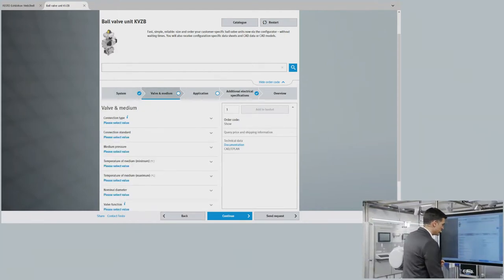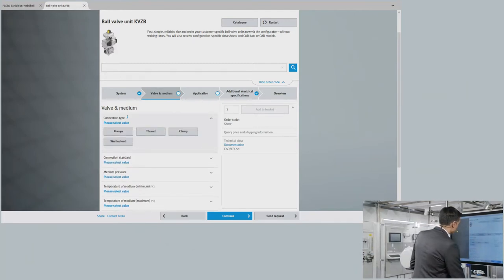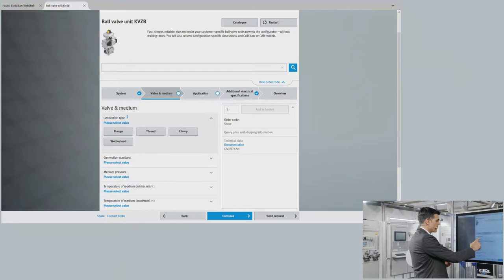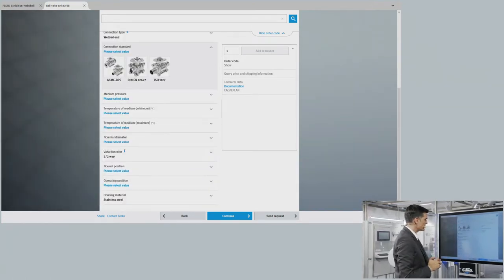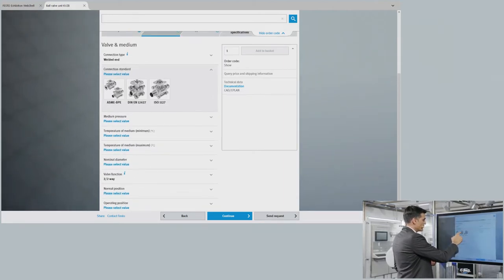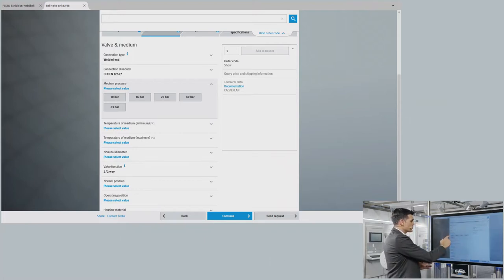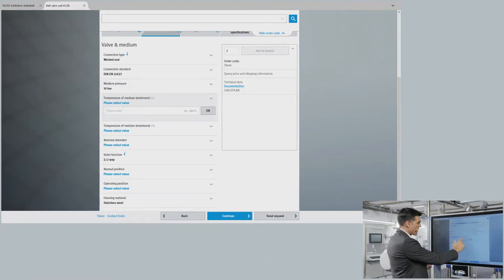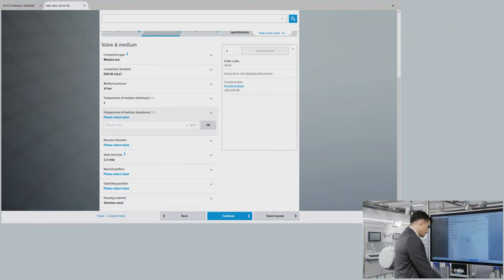In the next step — valve and media — we configure the process valve. First, you are asked what connection type you need: flange, thread, clamp, or welded end. To avoid misunderstandings, there is always an info button with clear pictures explaining each option. We select welded end. Then I specify the norm, in this case EN 12627, and I introduce the media pressure — 10 bar — which influences other parameters like media temperature, giving a range from minus 20 to 200 degrees. I set the minimum media temperature to 5°C and maximum to 50°C.